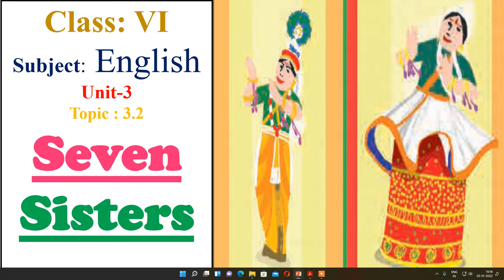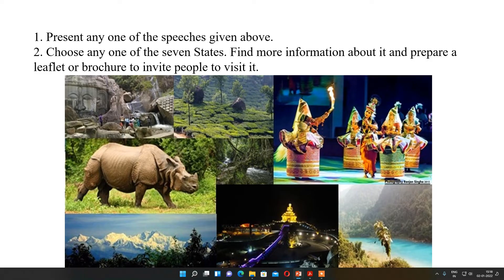Let us start with question and answers. Question one: present any one of the speeches given above — that means speeches related to the Seven Sisters. The Seven Sisters means seven different states, and out of them you can choose any one and present it in front of your class.